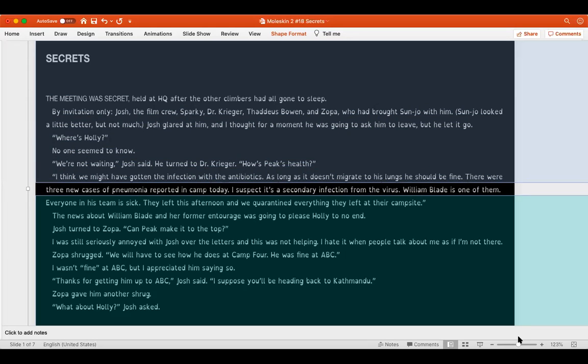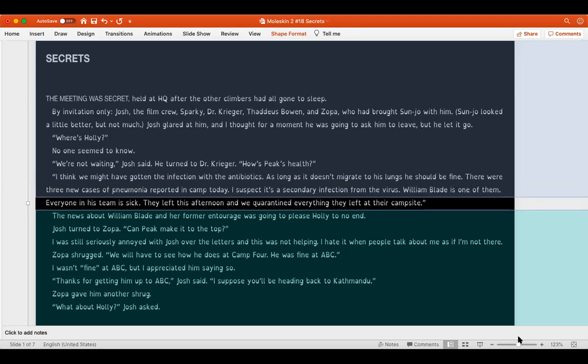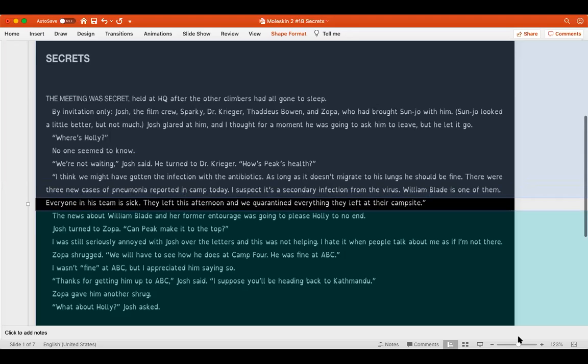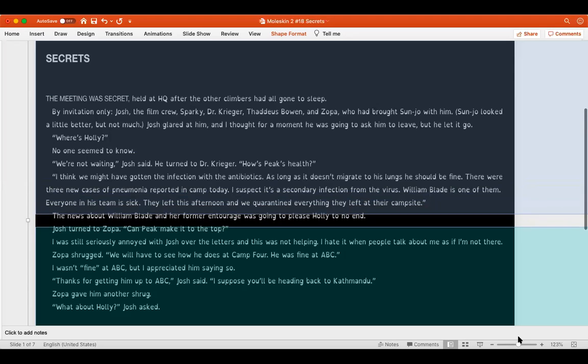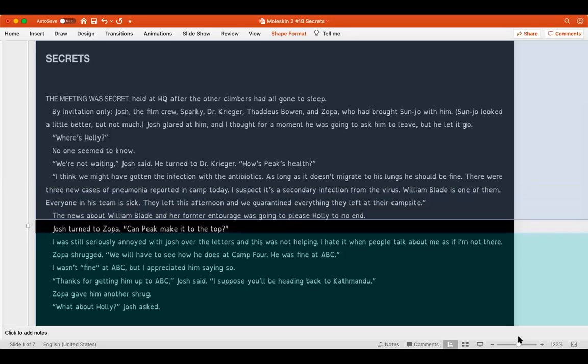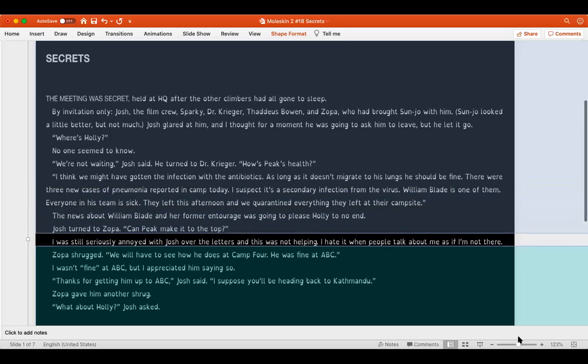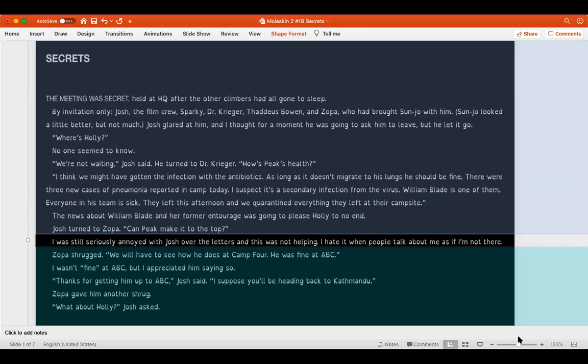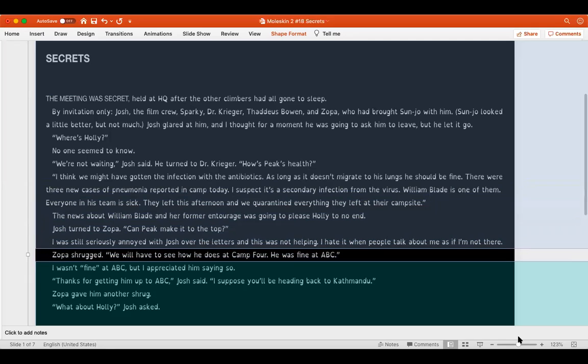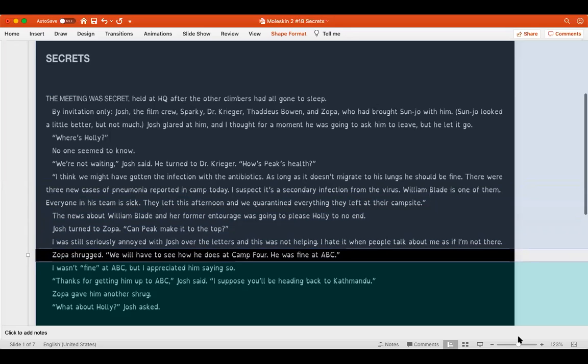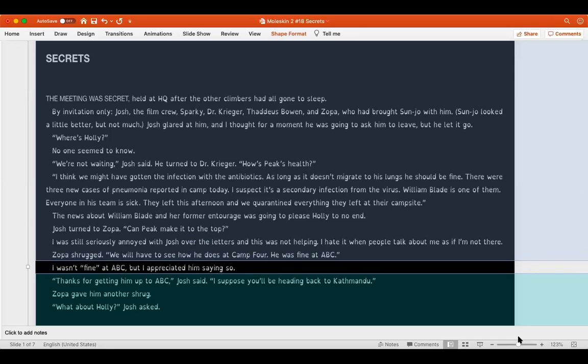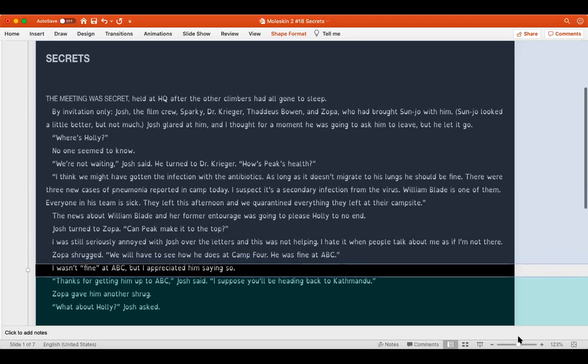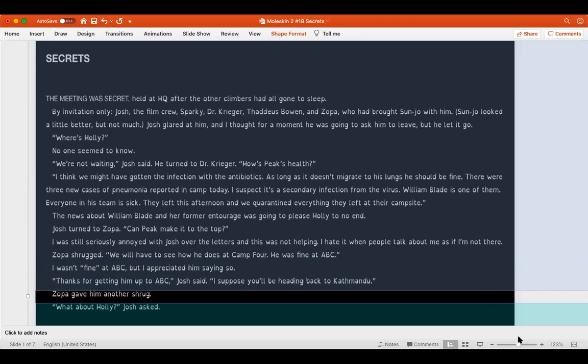There were three new cases of pneumonia reported in camp today. I suspect it's a secondary infection from the virus. William Blade is one of them. Everyone in his team is sick. They left this afternoon and we quarantined everything they left at their campsite. The news about William Blade and her former entourage was going to please Holly to no end. Josh turned to Zopa. Can Peak make it to the top? I was still seriously annoyed with Josh over the letters and this was not helping. I hate it when people talk about me as if I'm not there. Zopa shrugged. We'll have to see how he does at camp four. He was fine at ABC. I wasn't fine at ABC but I appreciated him saying so.